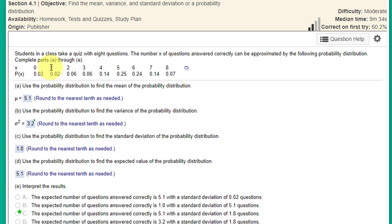In this question, we're told that students take a quiz with eight questions. The number of questions they answer correctly, x, can be approximated by the following probability distribution, and they give us